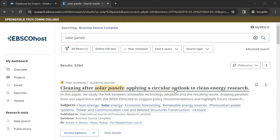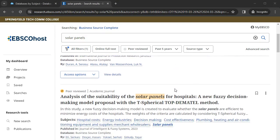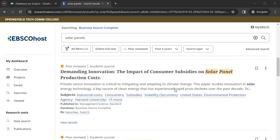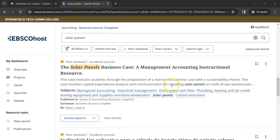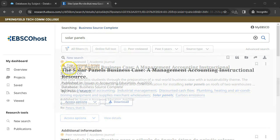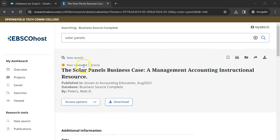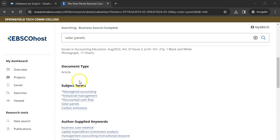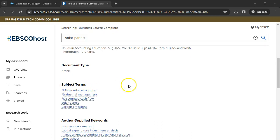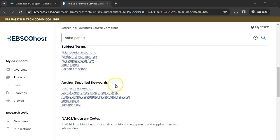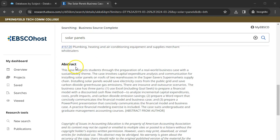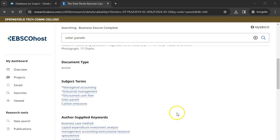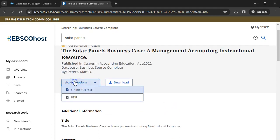Once you have found an item you want to read, click on the title. Let's select the sixth result, which appears relevant to our search terms. This is an entry about an academic journal article. This page shows you information about the article, such as Subject Terms and Keywords, as well as the Abstract, which is a summary of the article's contents. To read the full article, click on the Access Options, then choose the PDF link.